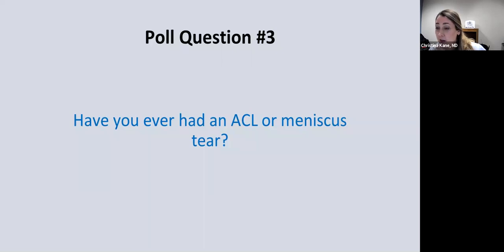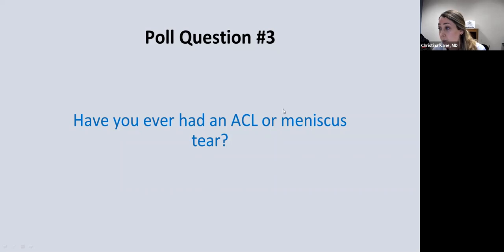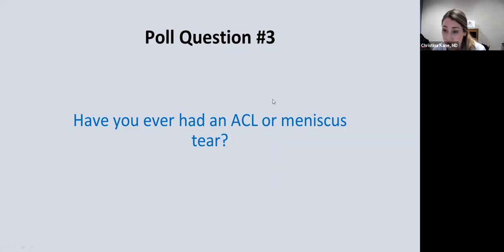About 58% have not had either an ACL or meniscus tear — really good. Twelve percent have had both an ACL and a meniscus tear, and about a third have had a meniscus tear, which are pretty common.